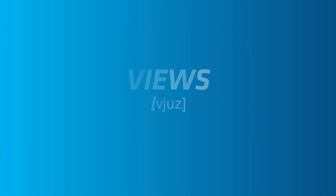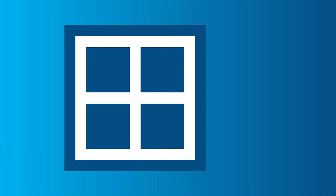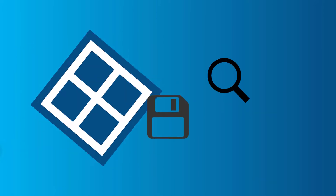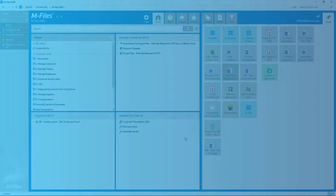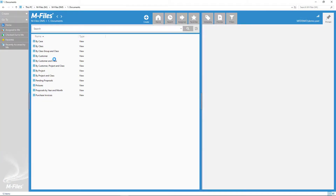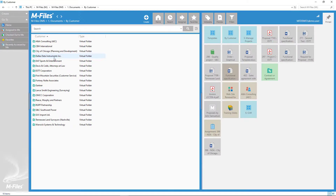Views. Views are basically saved searches based on metadata. Every time you open a view, mFiles will search for all the objects that match the view's metadata search criteria.